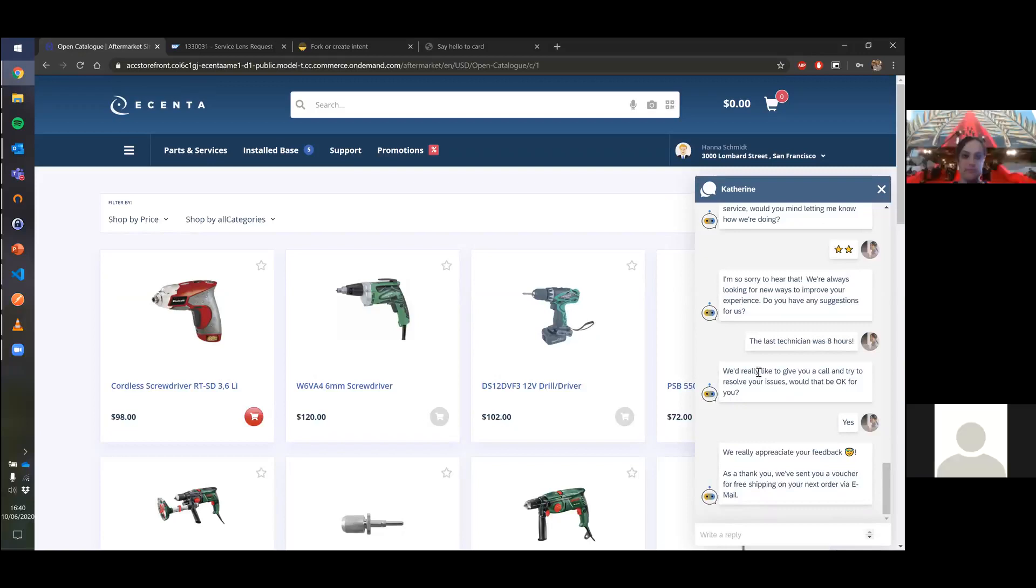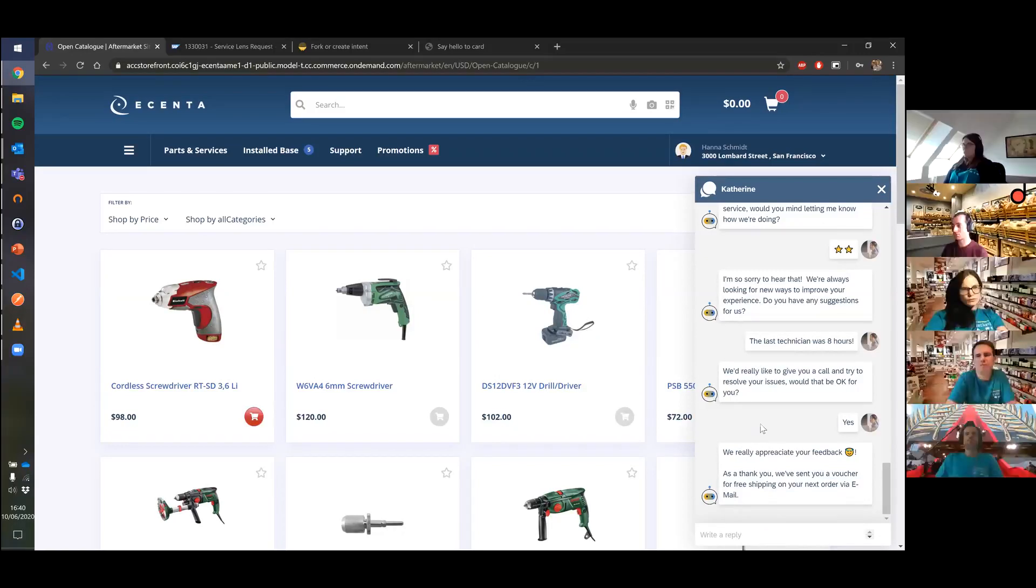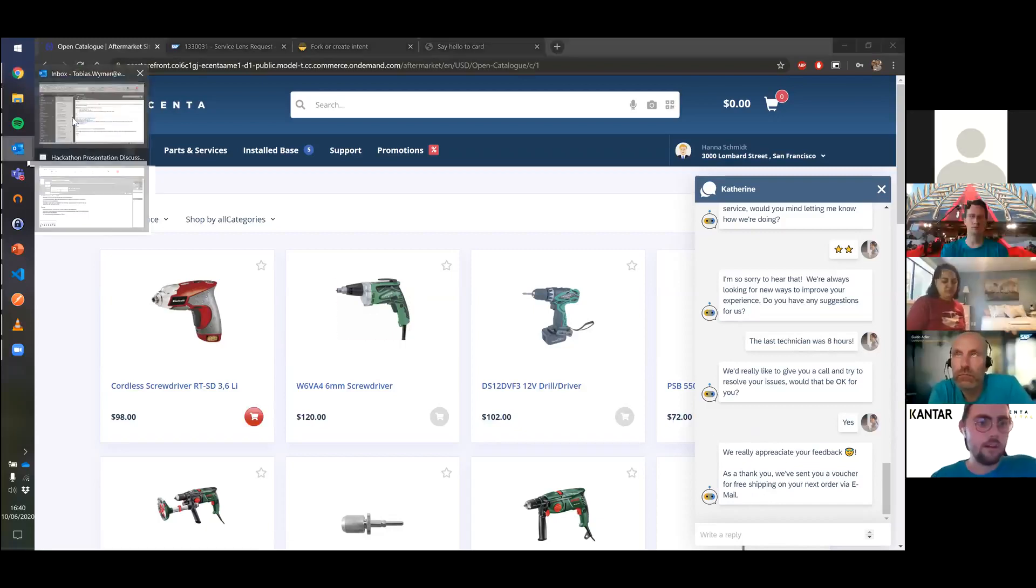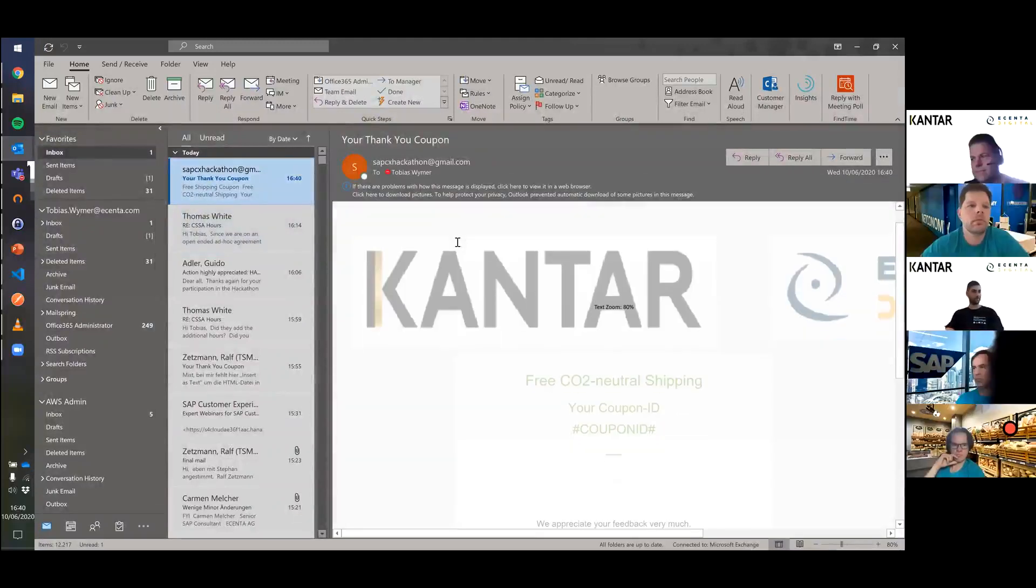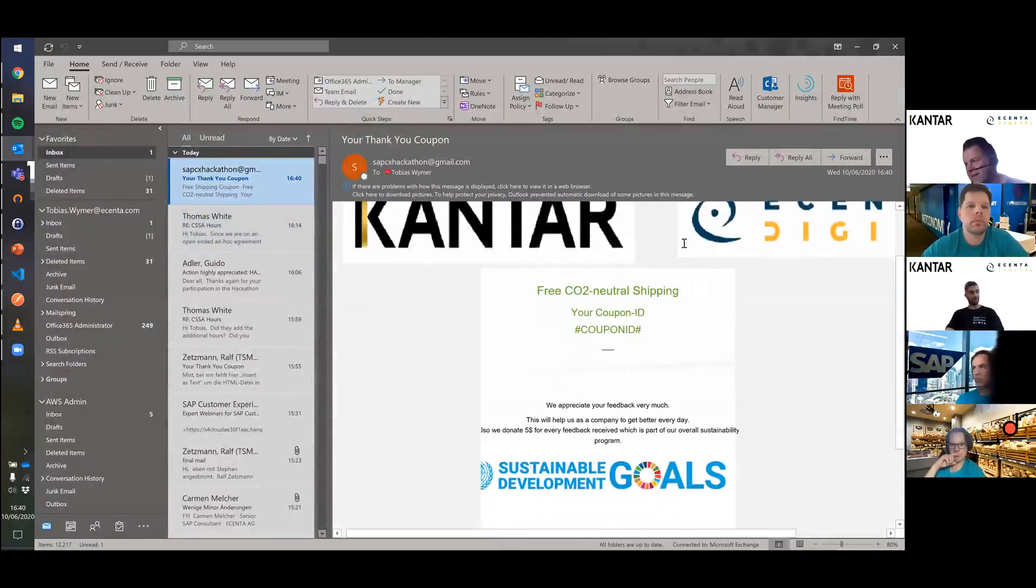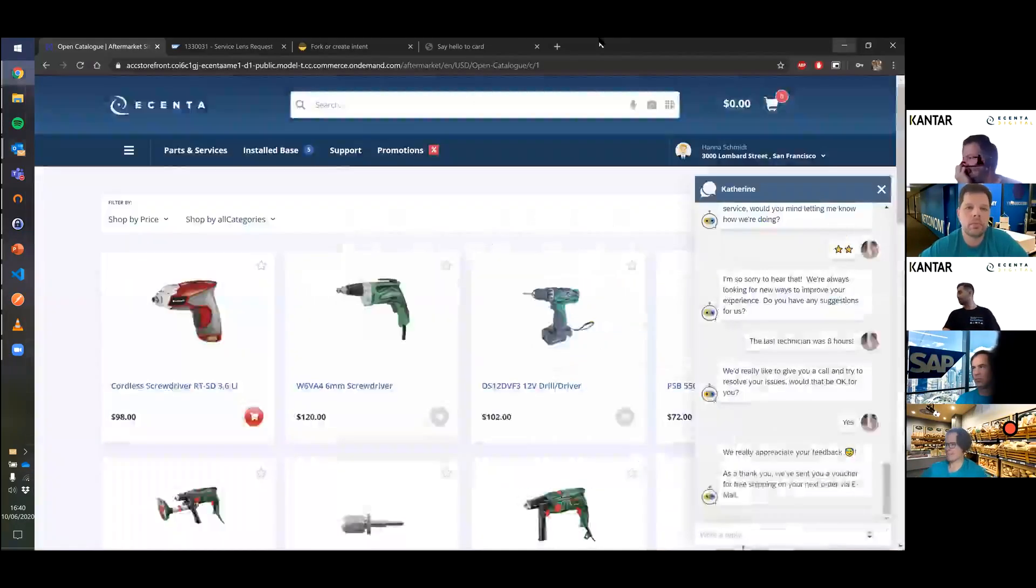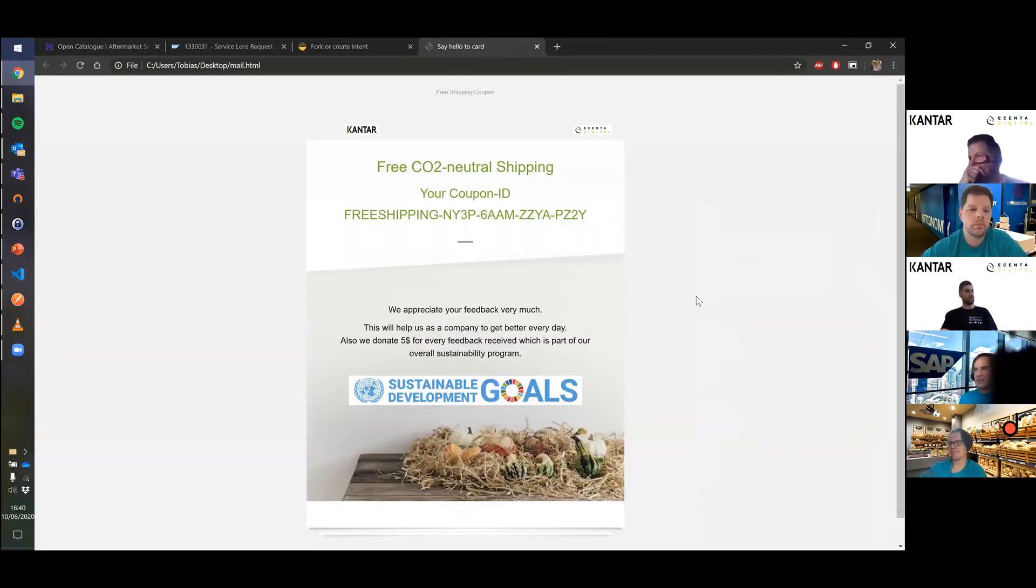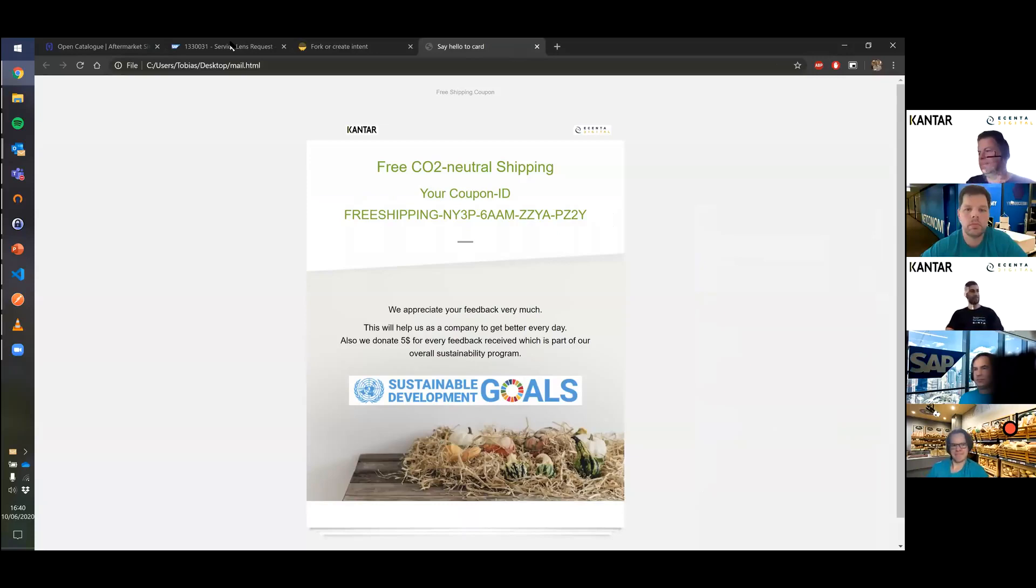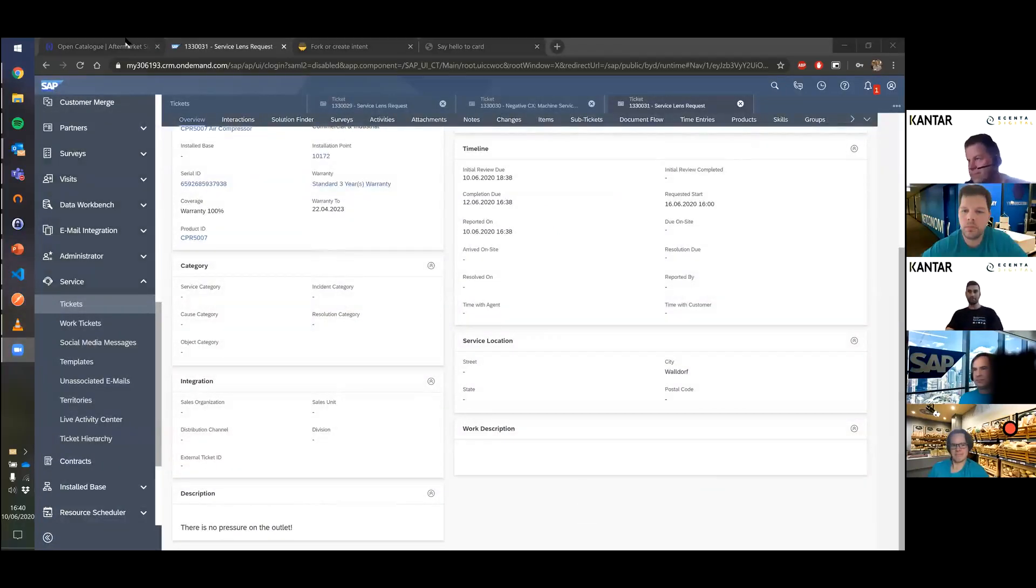We really appreciate Hanna's feedback and as a small thank you, we sent her an email voucher. Let's have a look. This is the email that Hanna would receive now with her coupon for free shipping, and of course we do CO2 neutral shipping as well. That's it for my part, Thomas, I'll hand over to you for the analytics cloud part.